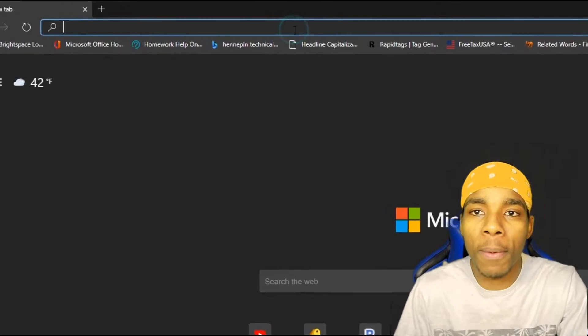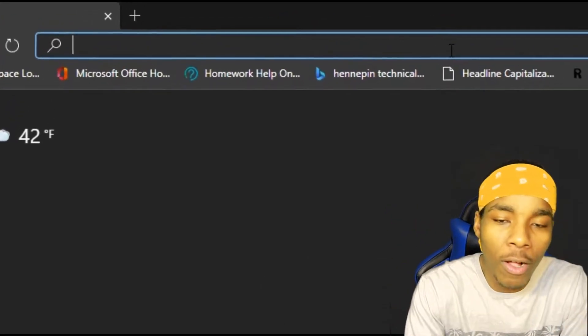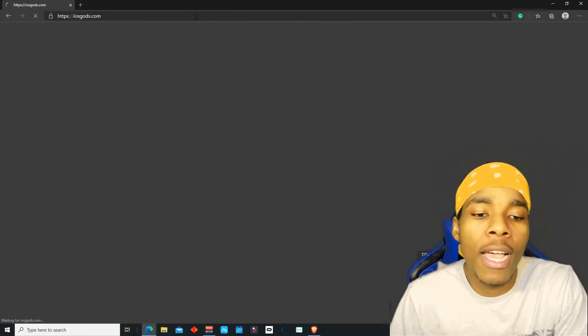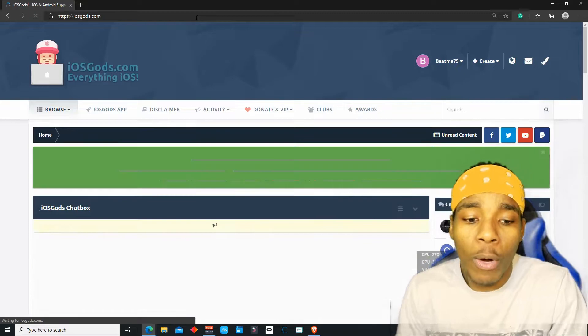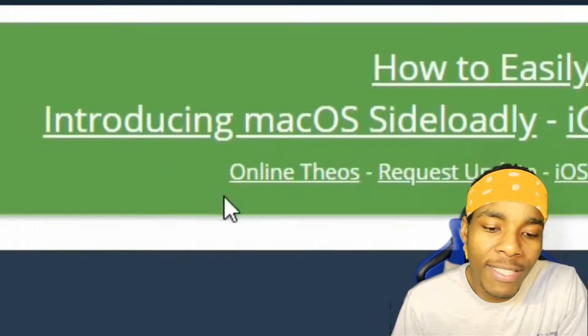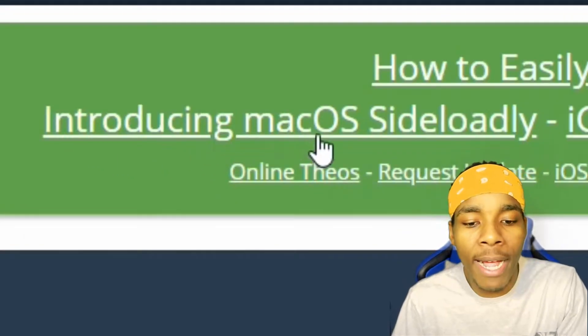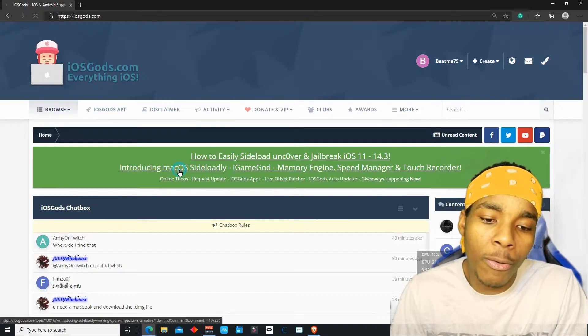The first thing you want to do is go to this website — I'm going to leave it in the description — it's called iOS Gods. Once you're on the website, tap on where it says 'Install Mac OS'.